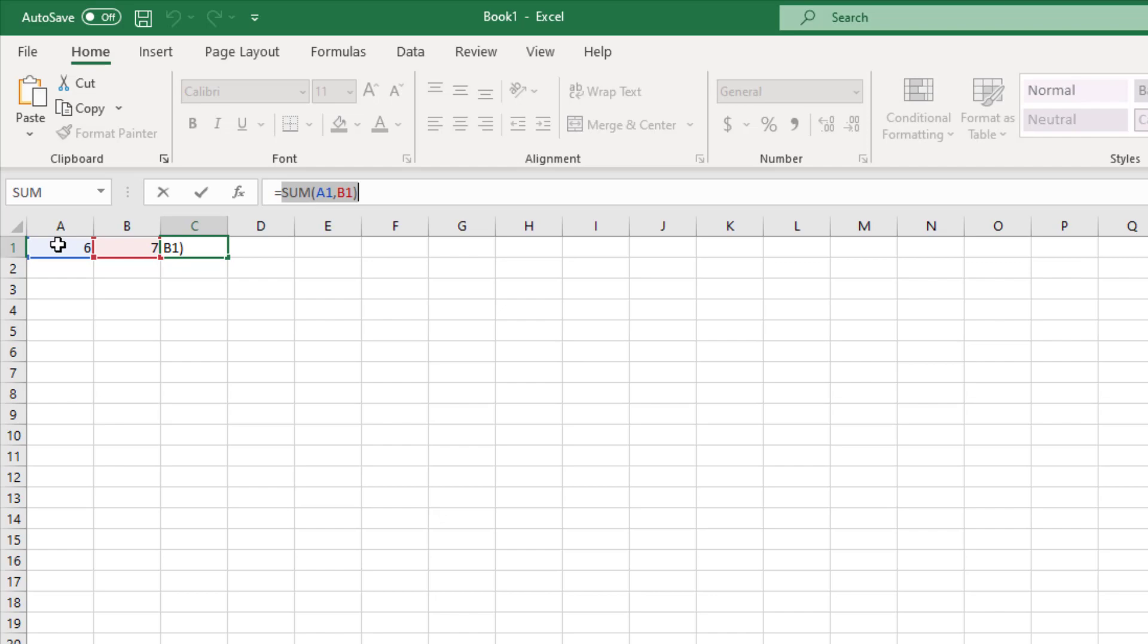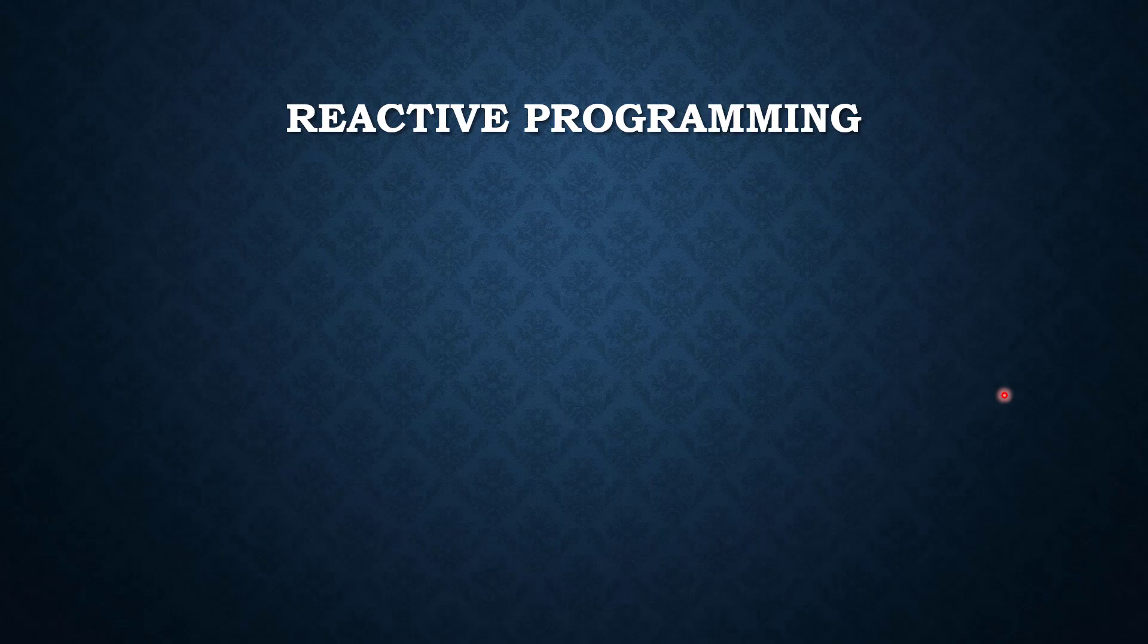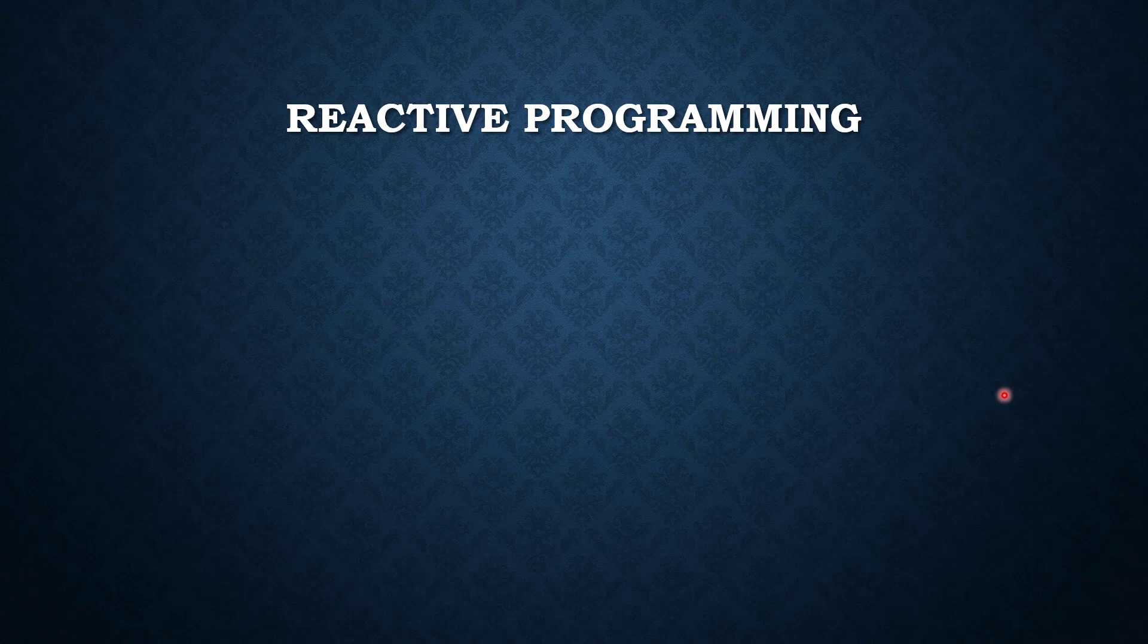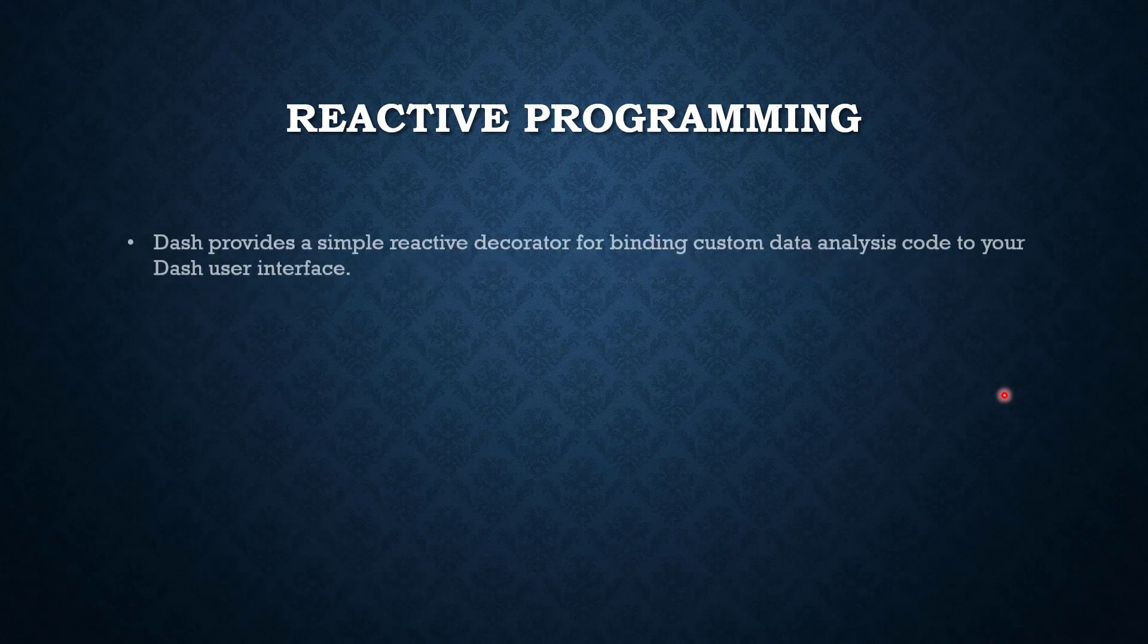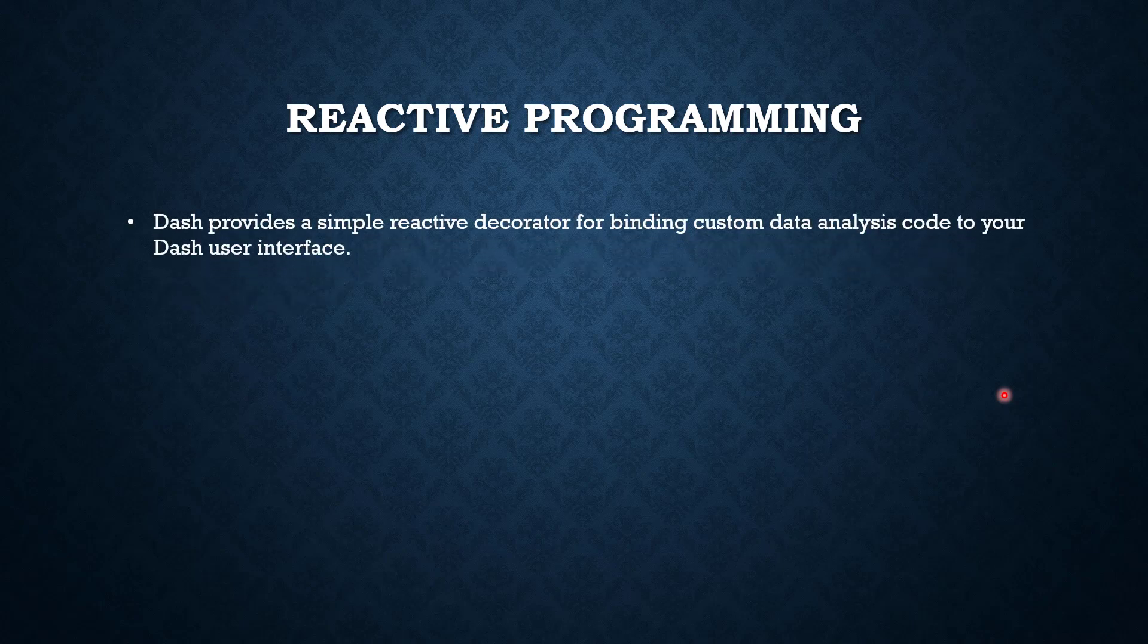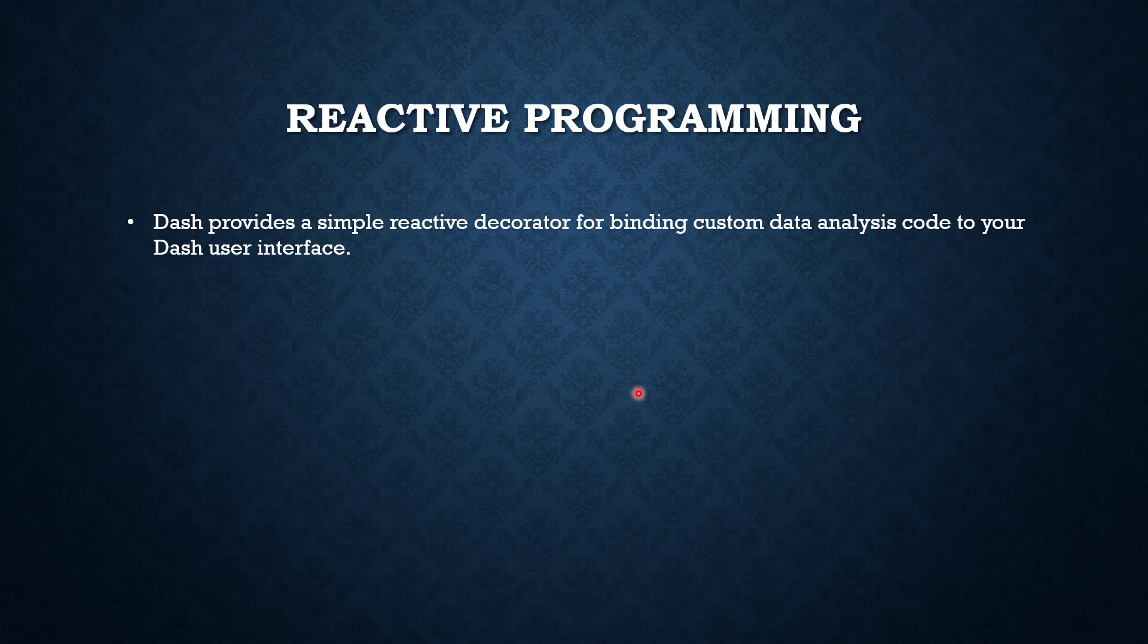Dash programs are based on this kind of reactive programming. Dash provides a simple reactive decorator for binding custom data analysis code to your Dash user interface. From the user interface, you have just performed some actions or events, and based on that you need to handle something like a button click. Dash has provided a kind of reactive decorator, which is nothing but the callback.